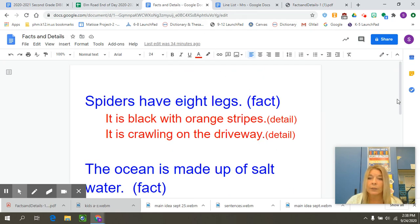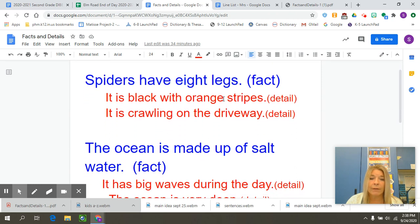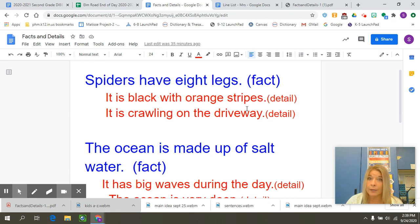I took the first one — spiders have eight legs — and wrote 'fact.' We've already said we can prove it. But look at what I wrote in red — those are details. It is black with orange stripes. There are lots of spiders, and all of them have eight legs, but maybe the spider I'm explaining is that black one with orange stripes. And it's crawling on the driveway — that's another detail about this spider.